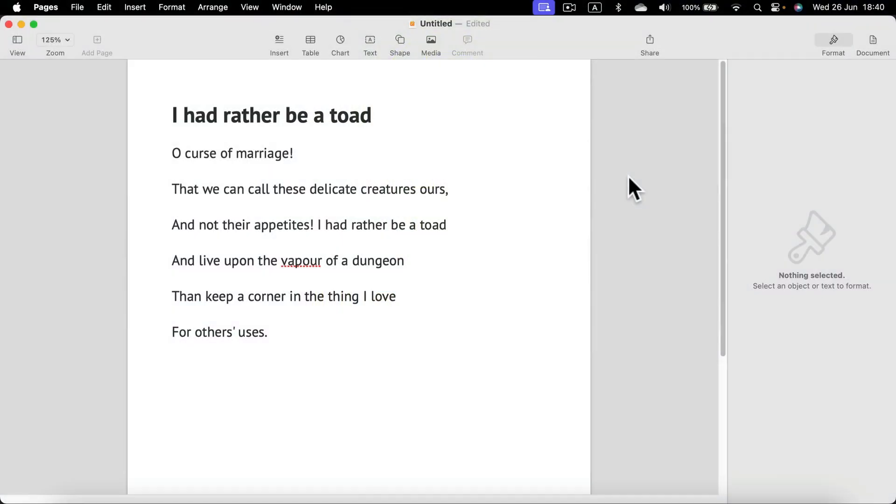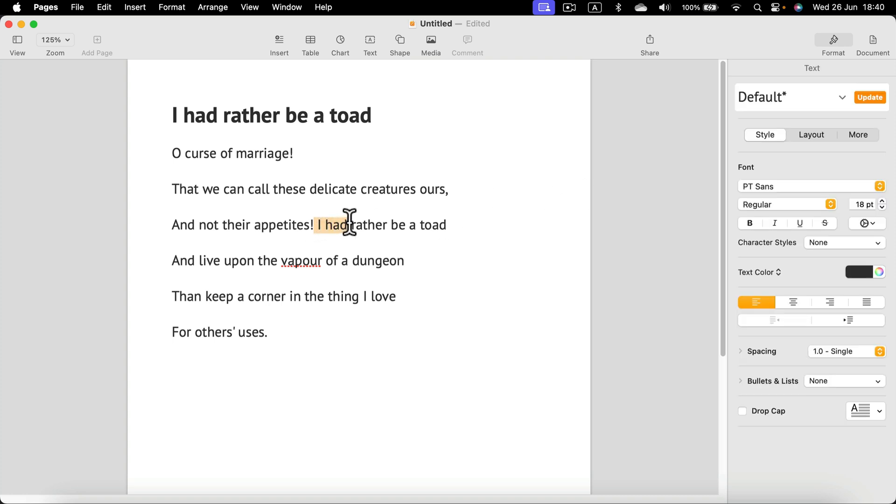How can we highlight text in Apple Pages? Simply select part of your text.